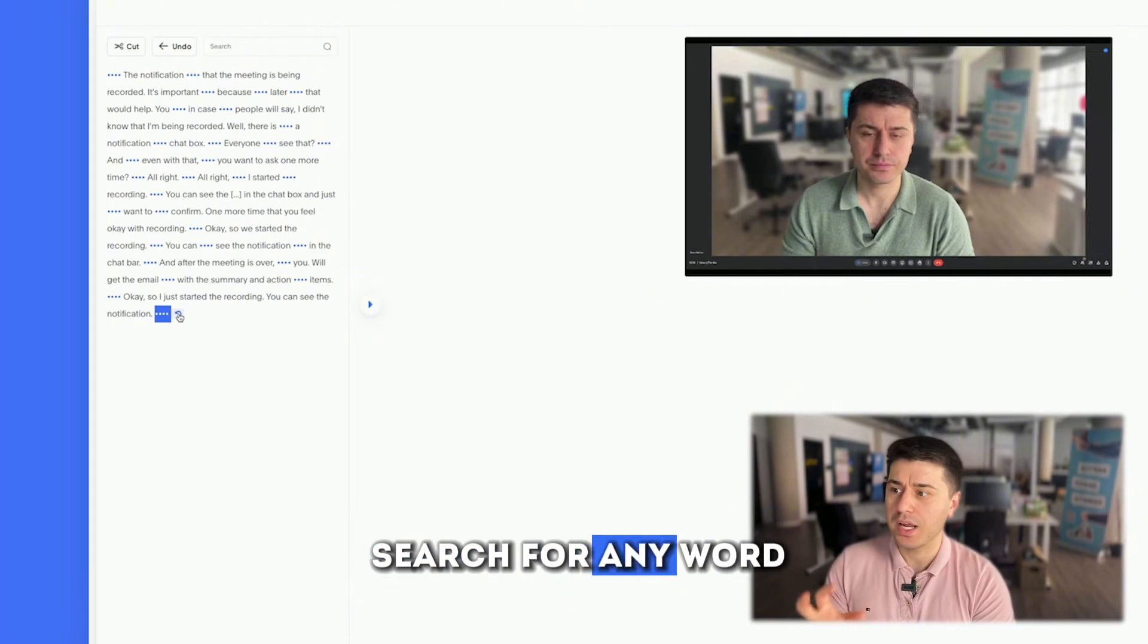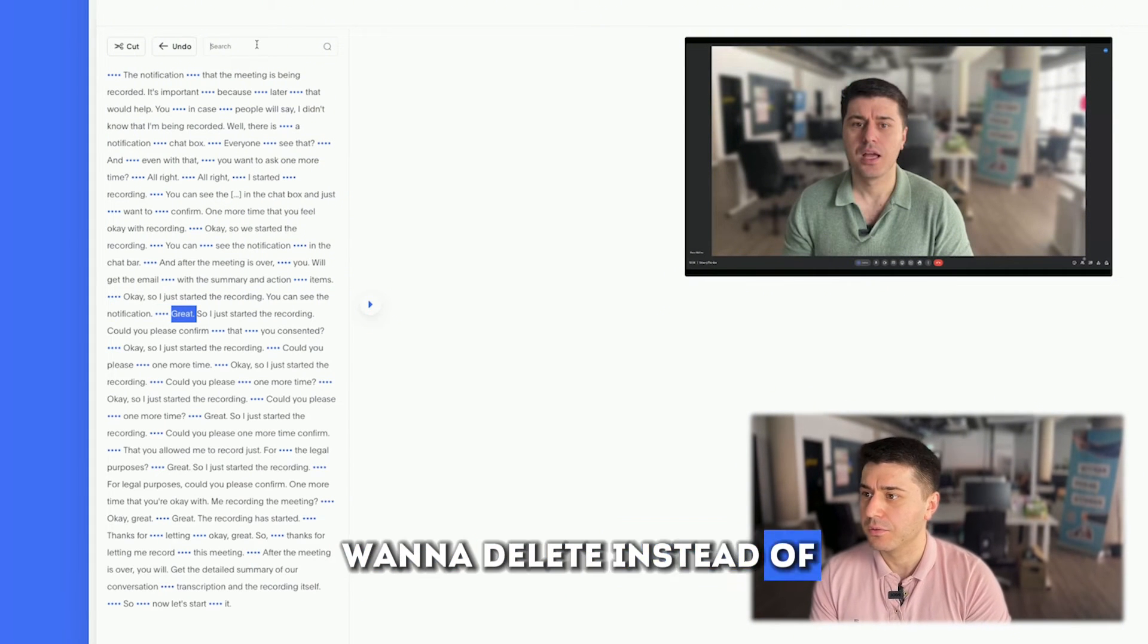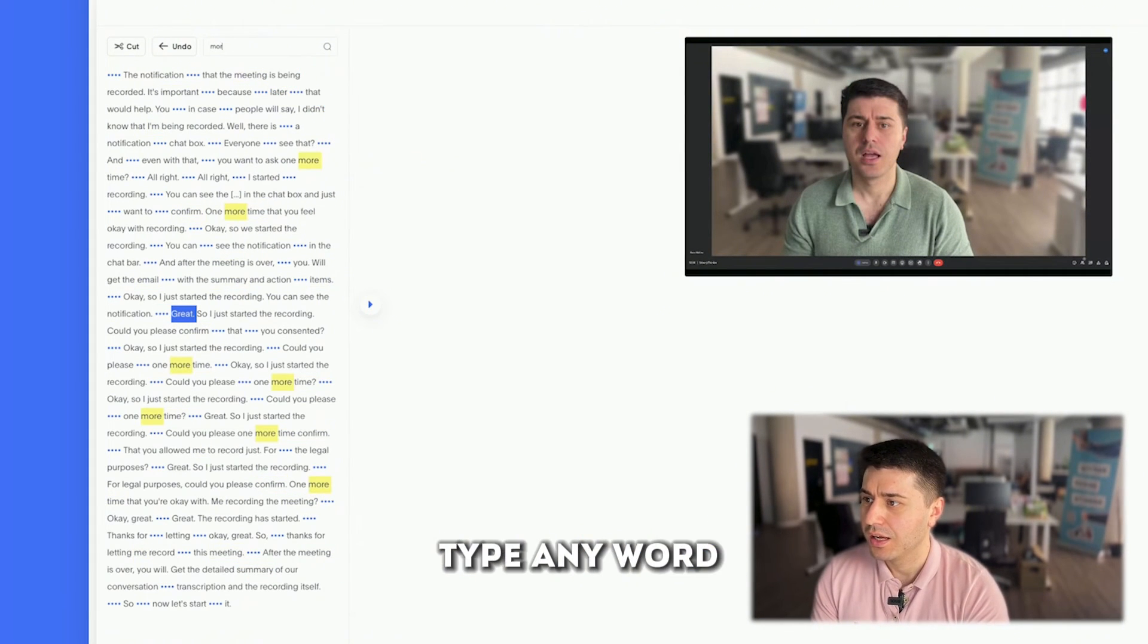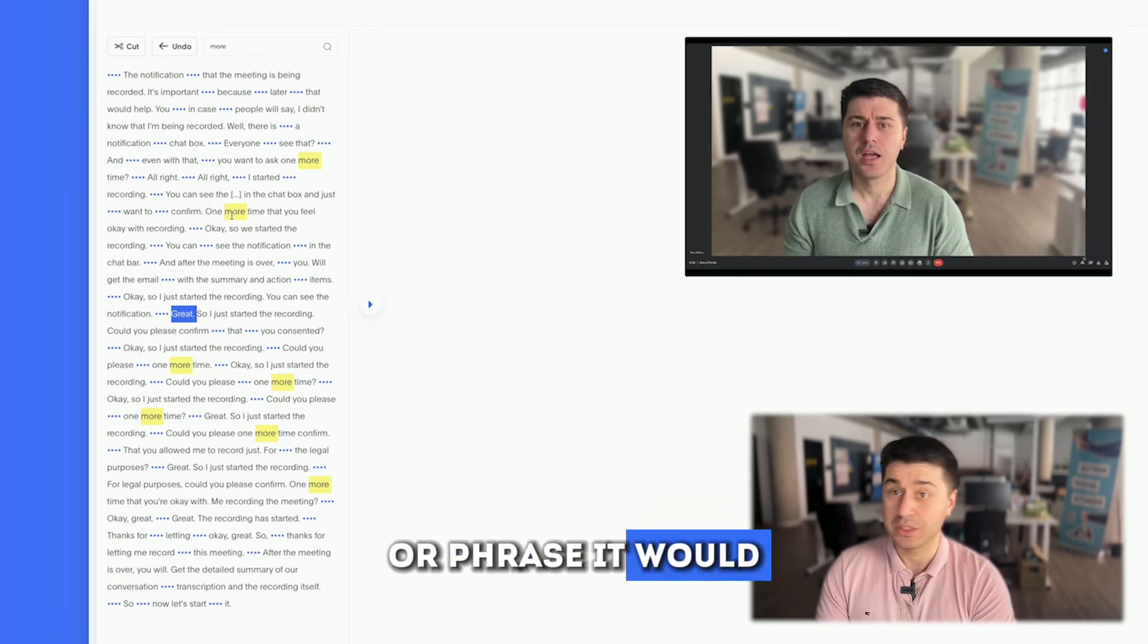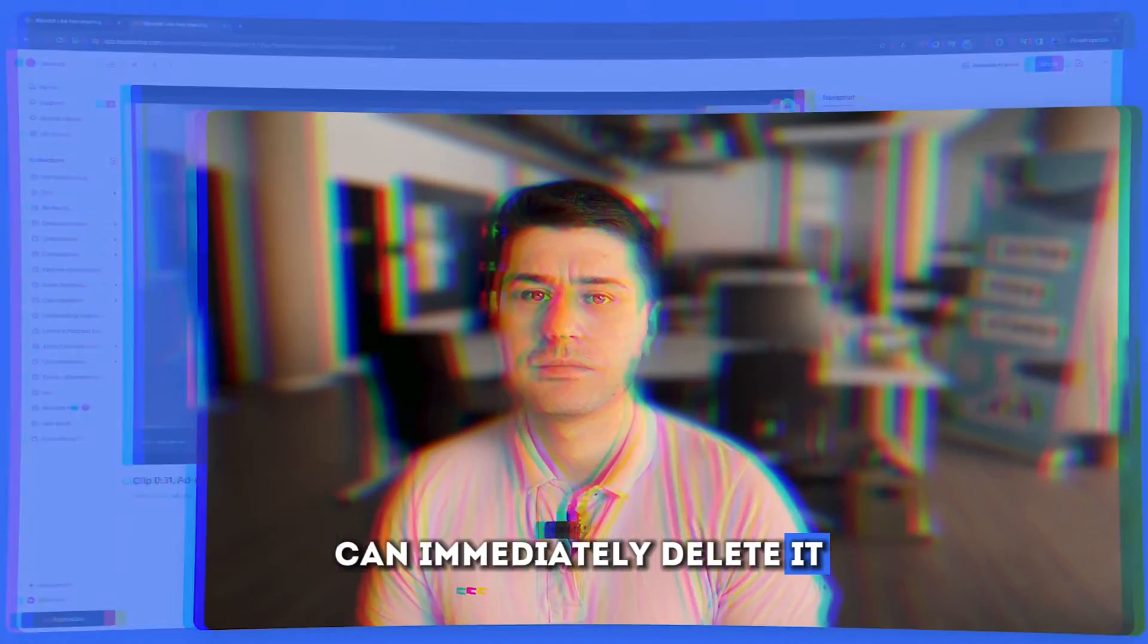And if you want to search for any word or phrase that you want to delete, instead of spending time, you just go here, type any word or phrase, and it will highlight it so you can immediately delete it.